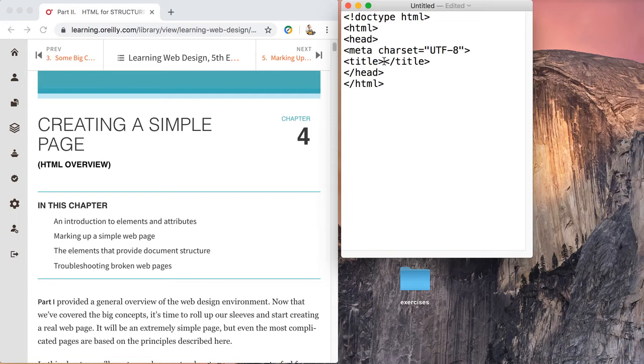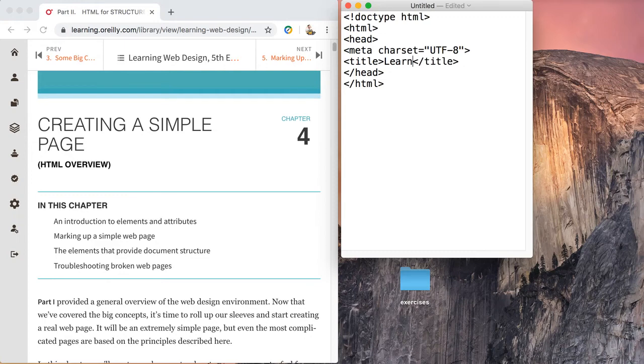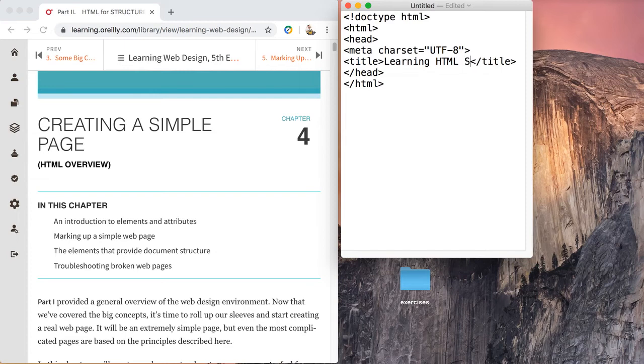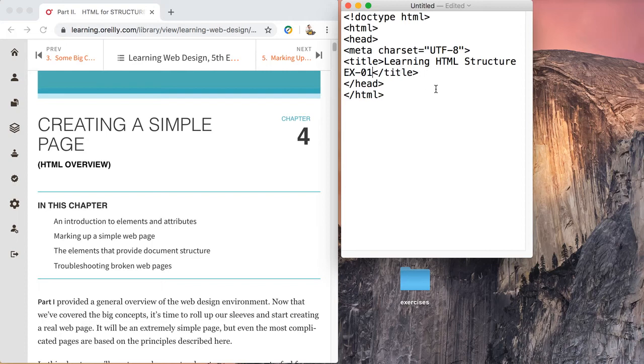In our case we could say learning - if I spell things correctly here - learning HTML structure, and we'll even go as far as to say ex01.